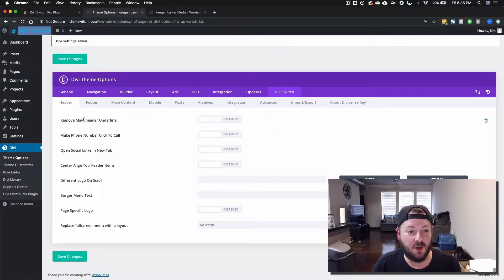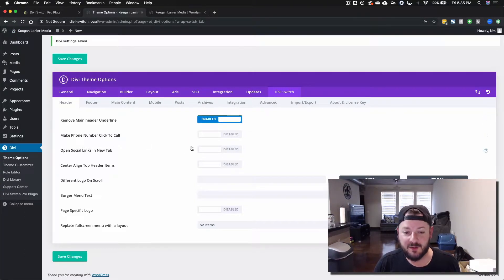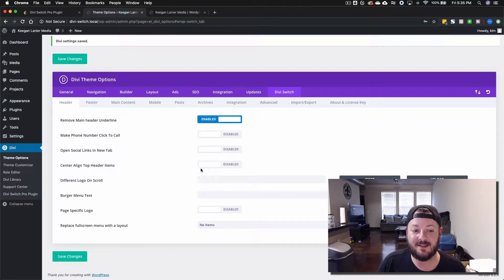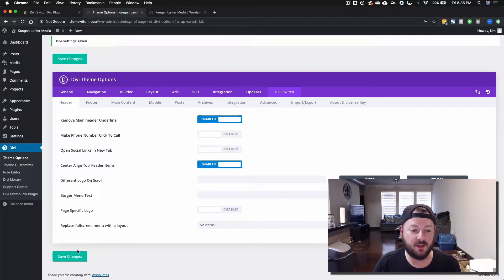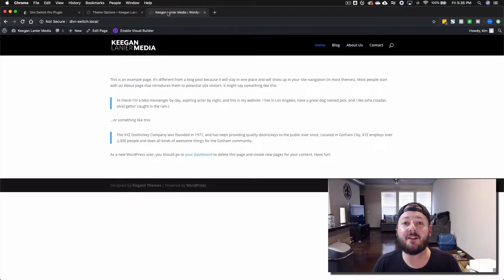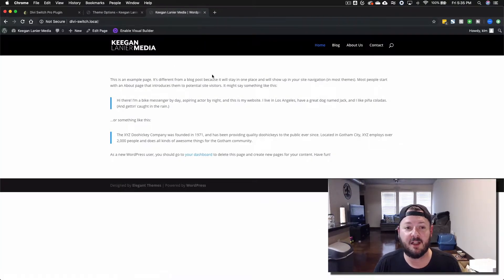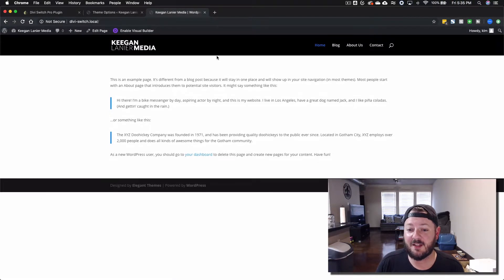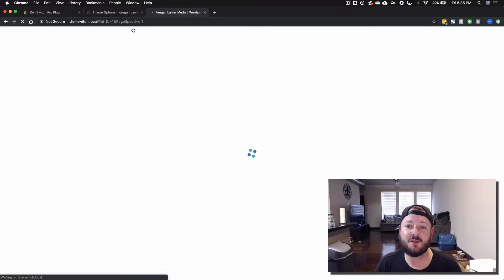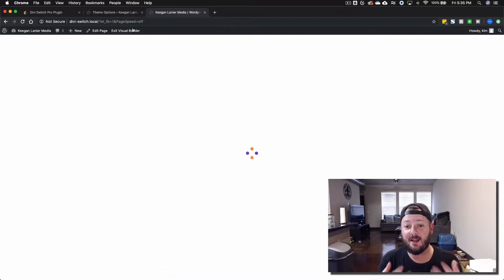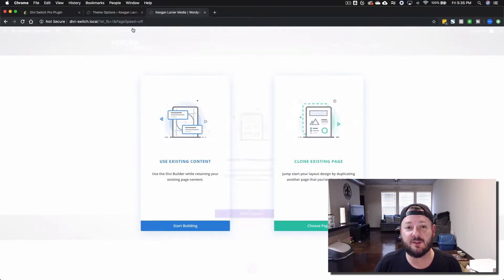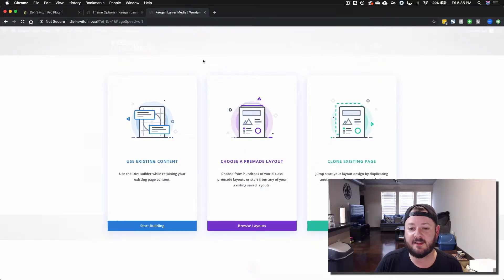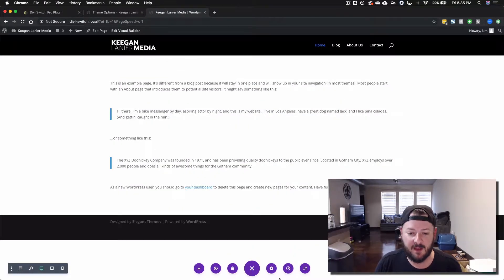Remove main header underline, make phone number clickable on call, open social links in new tabs, center align top header items - we'll do a few of those just because. We can go ahead and save it, we'll jump back to the front end and hit refresh. Doesn't look like a whole lot's changed because we don't have a lot going on, but if we were to actually import a layout you'll be able to see it.